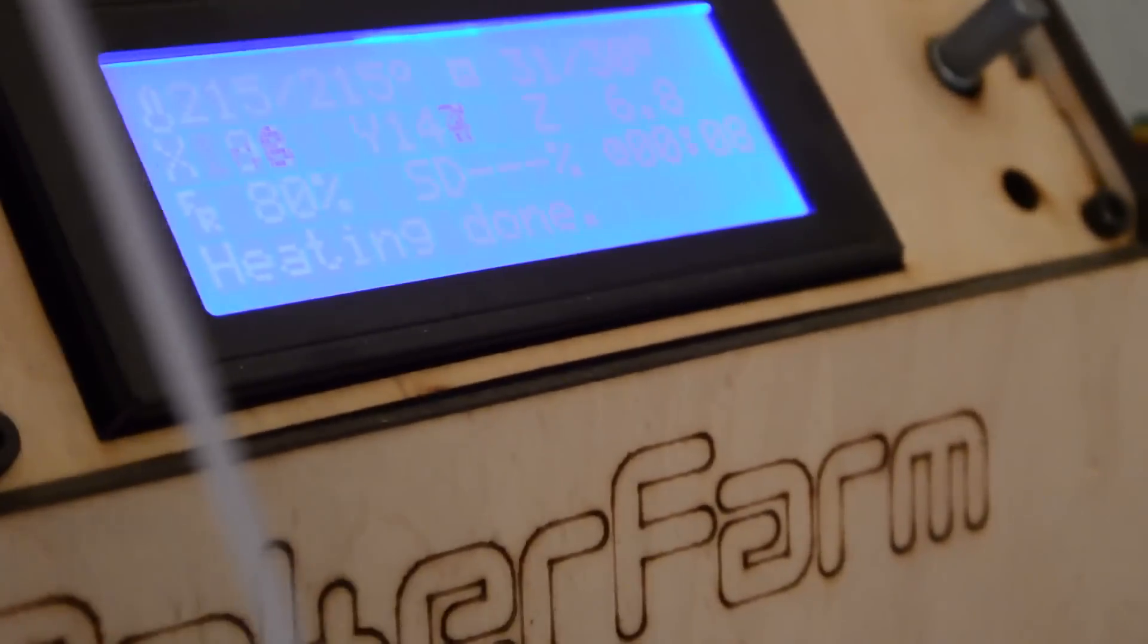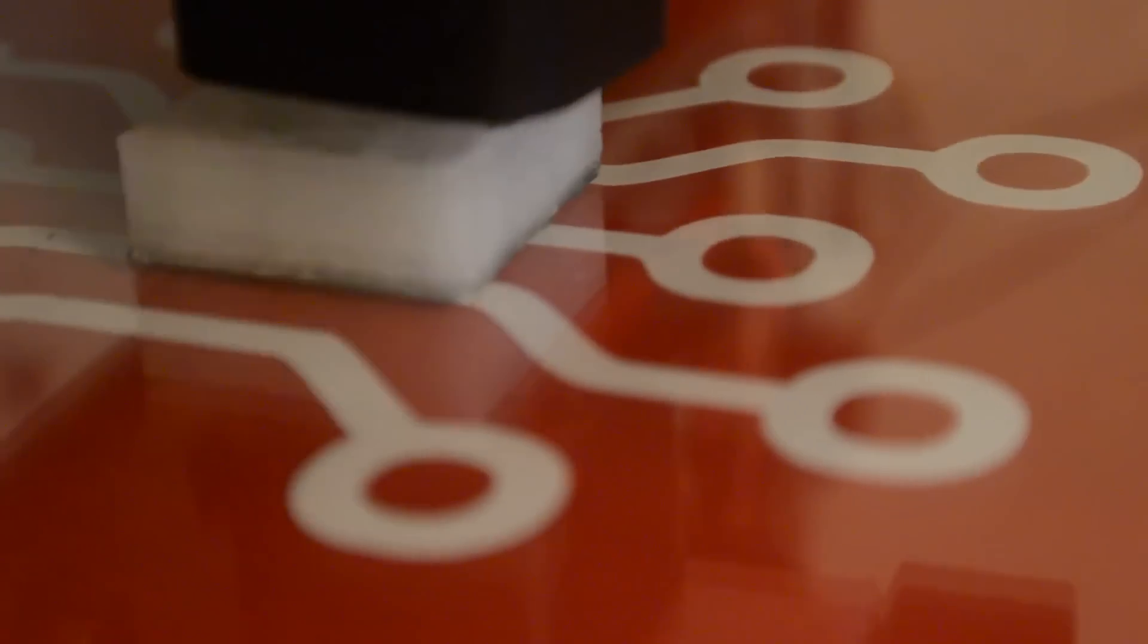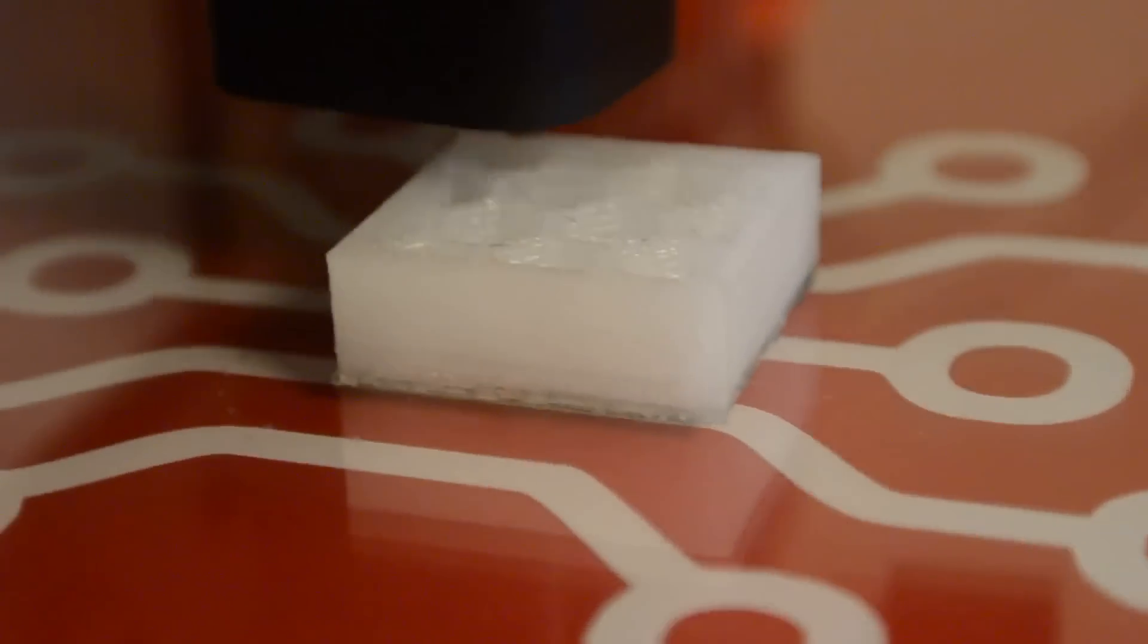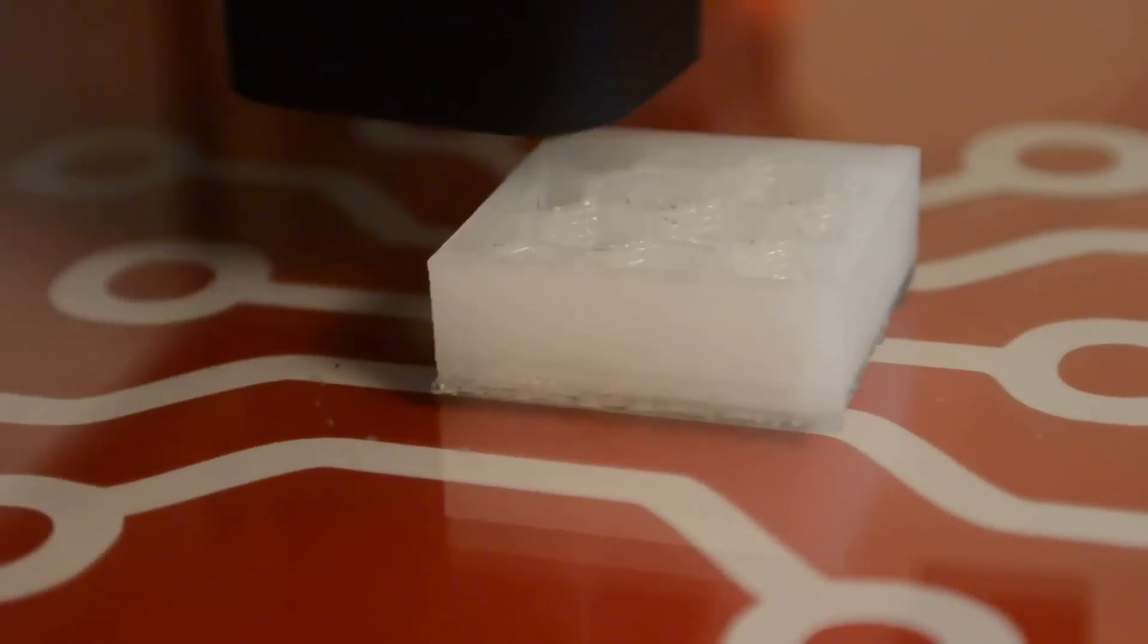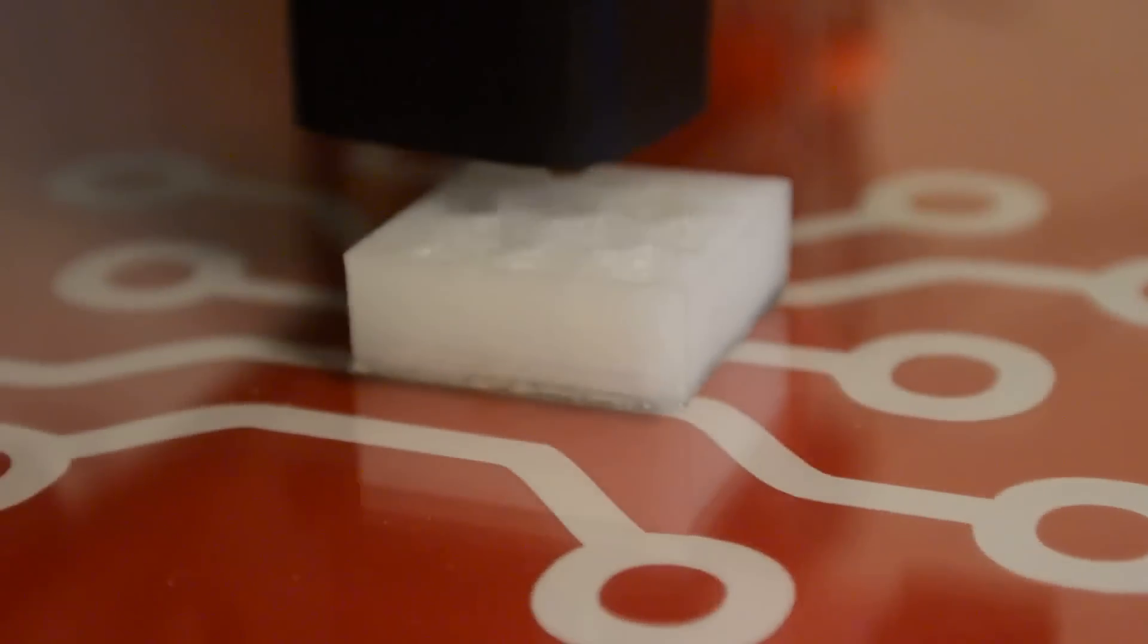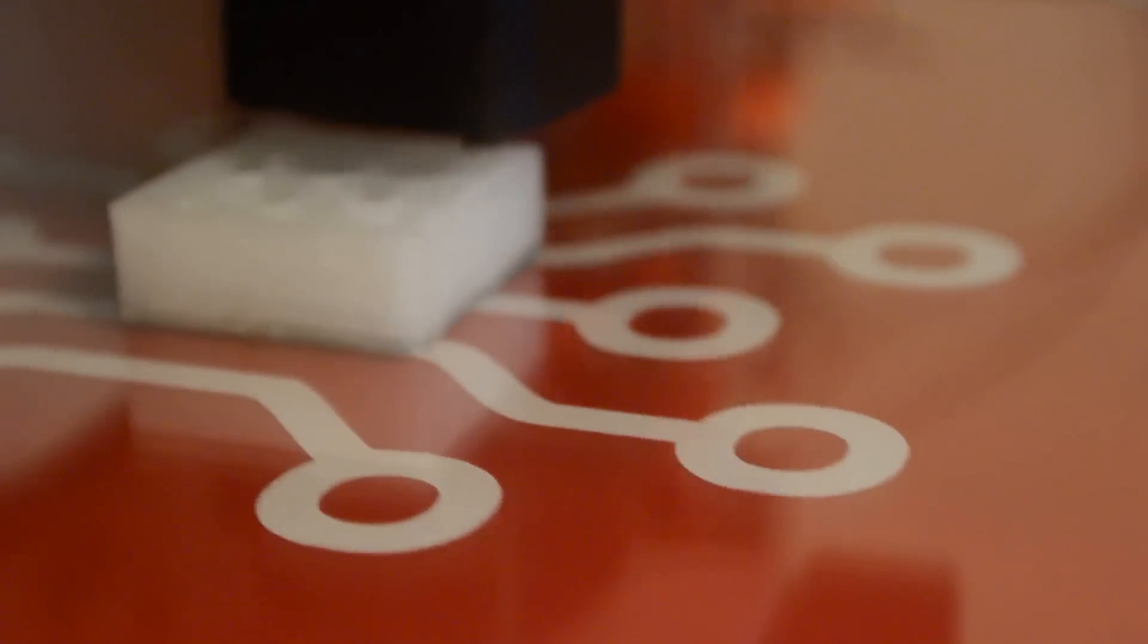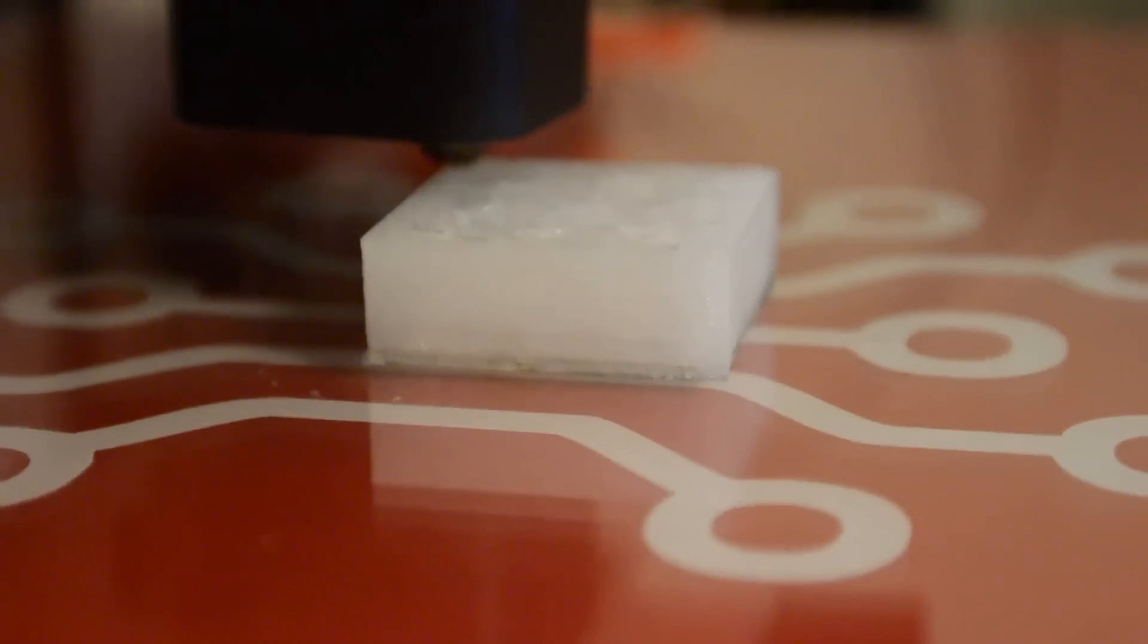The G-code is telling it to go at 30 millimeters per second. But I have it set to only 80% of the speed because I thought even 30 millimeters was a little too fast for this. But you can see that it's printing pretty well for, you know, no calibration yet. I'll need to go and tweak some numbers to get the side smooth and everything working perfectly. But we have it printing and I am happy with this.